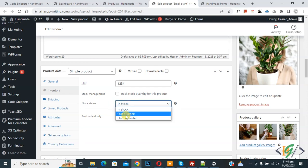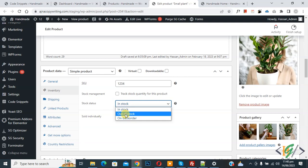Currently we have three stock status options: In Stock, Out of Stock, and On Backorder. We are going to add more custom statuses.